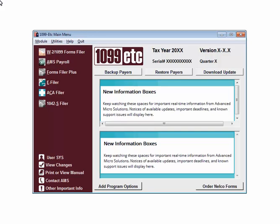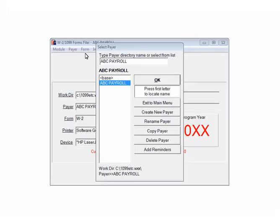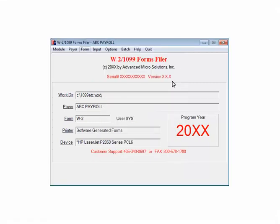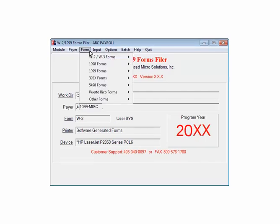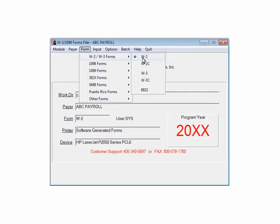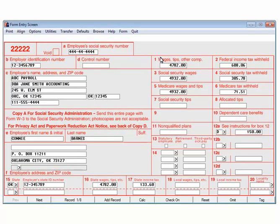Select W2 1099 Forms Filer. Highlight the pair and click OK. This is the W2 1099 Forms Filer. Select Form, then select W2 W3 forms, then select W2. This is the W2 form entry screen.